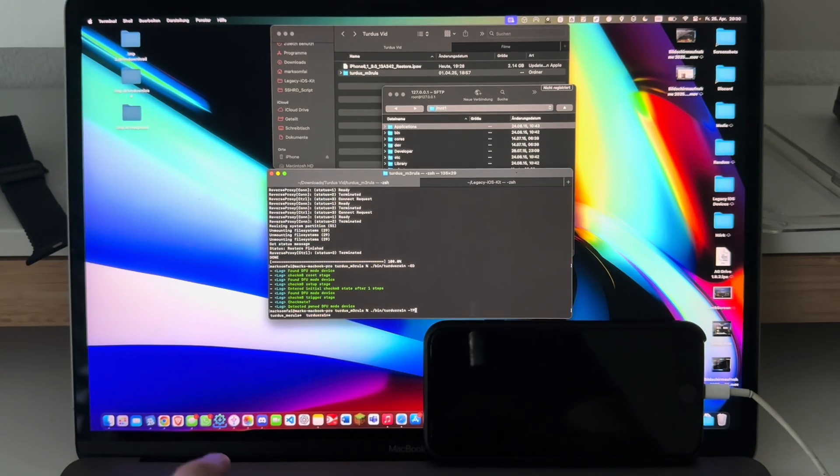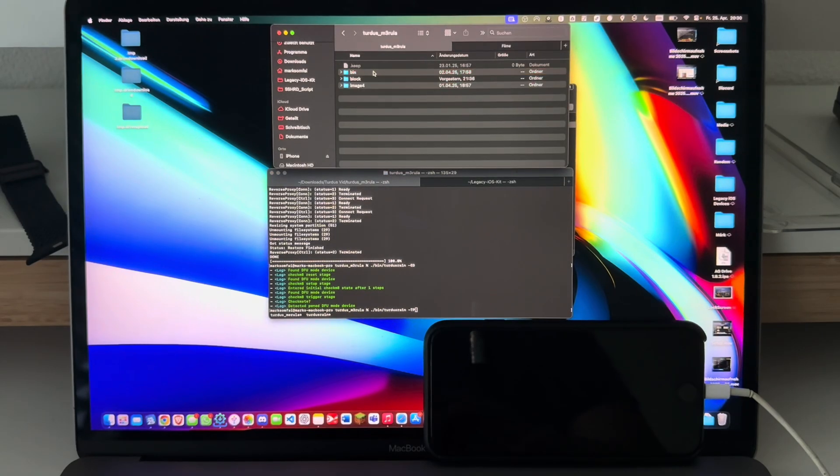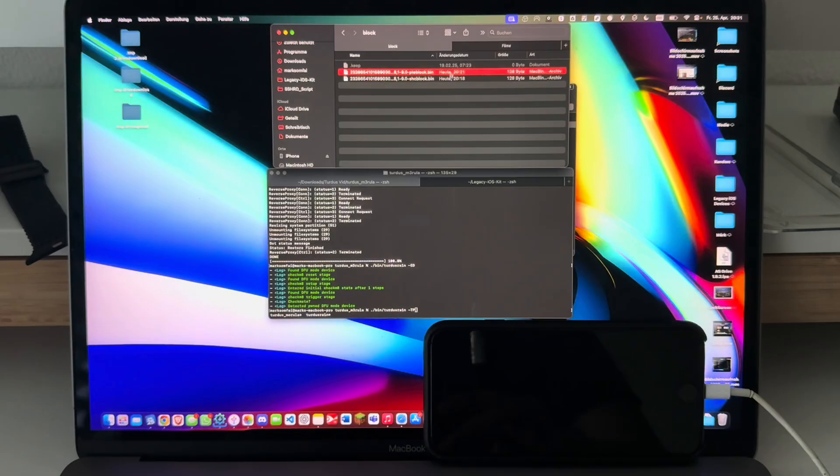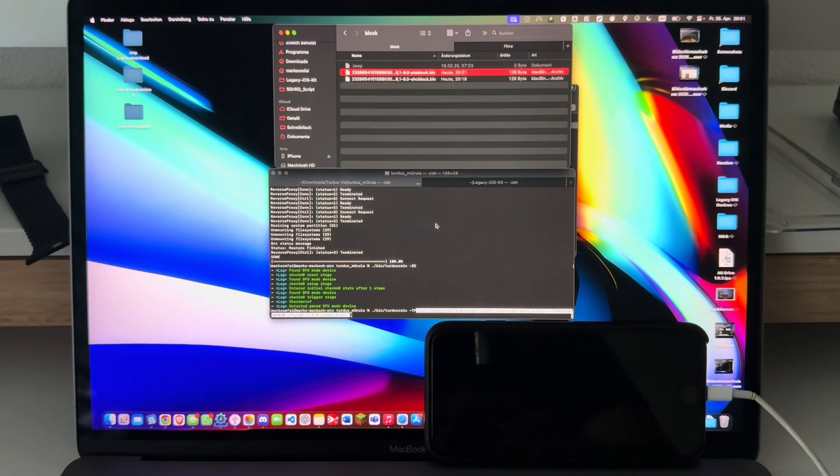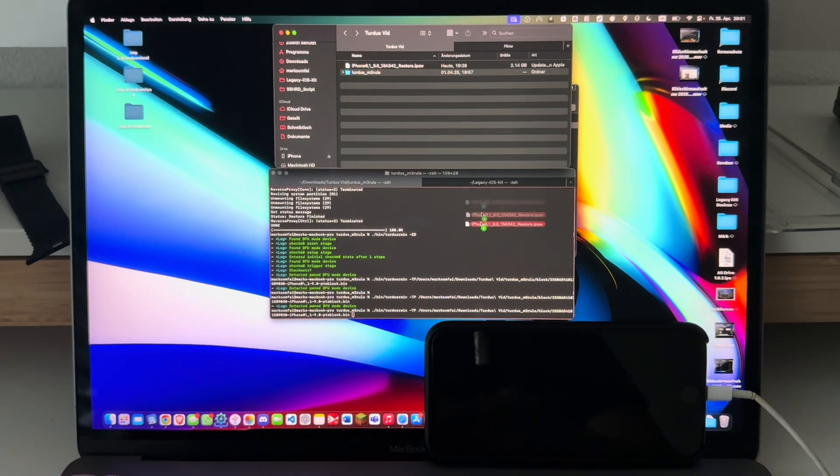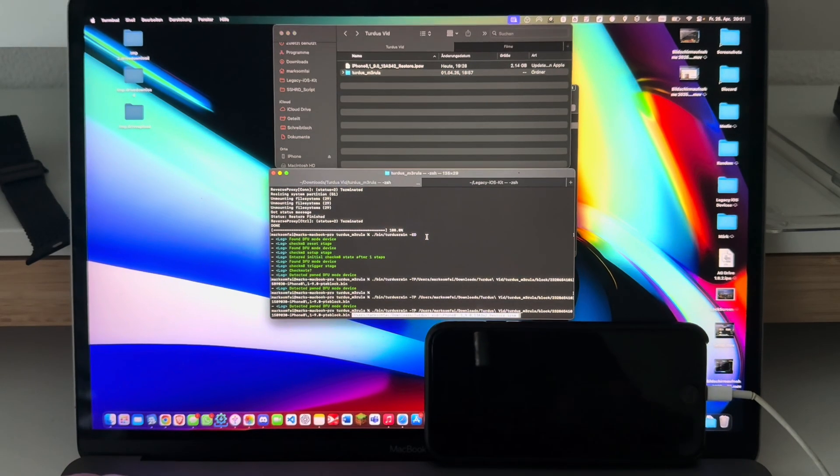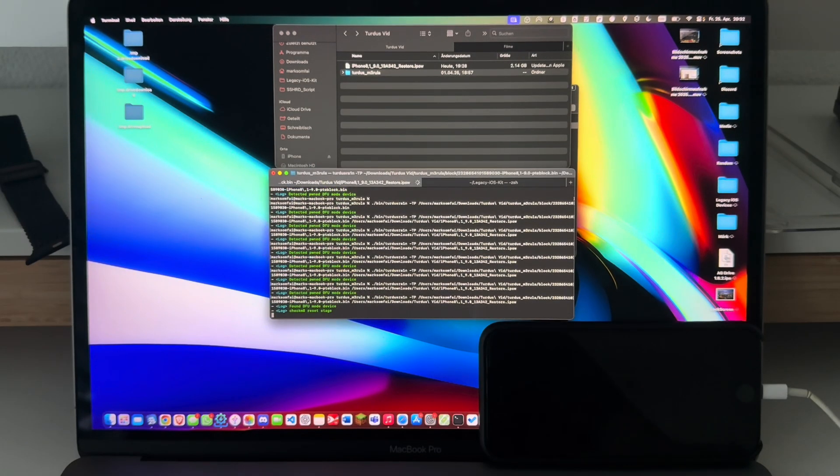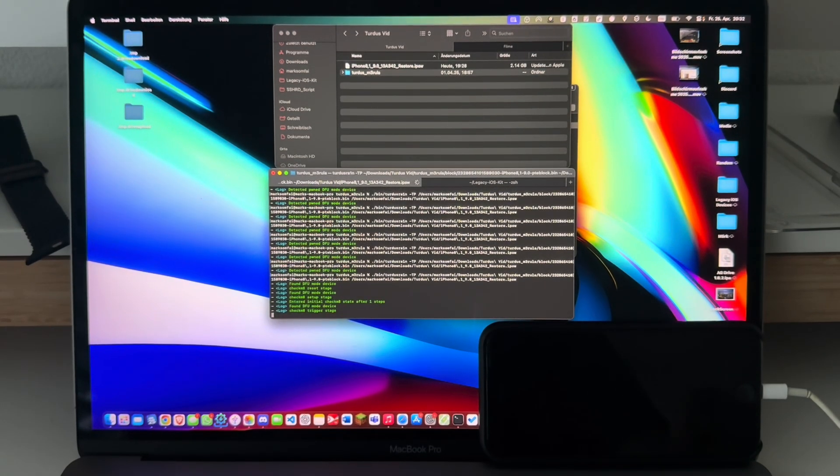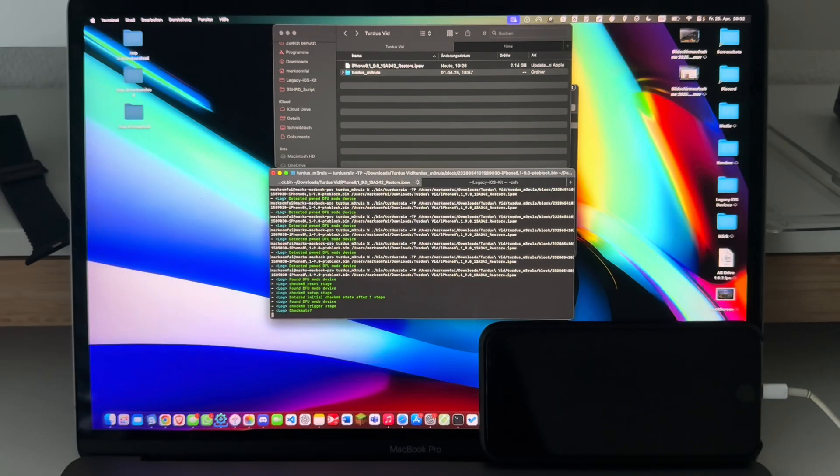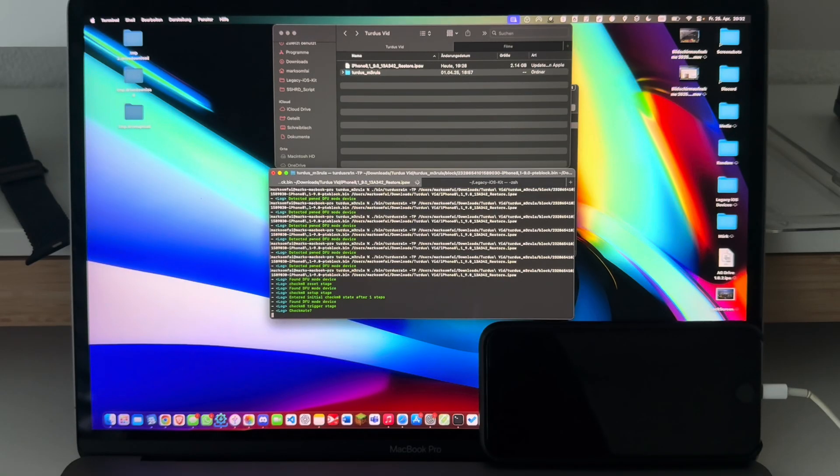tp and drag in the pte block into Terminal. There we go, and also drag in the IPSW.